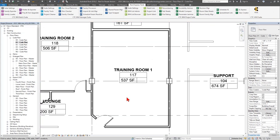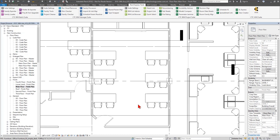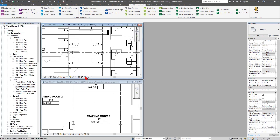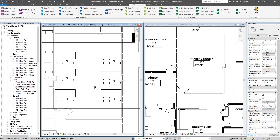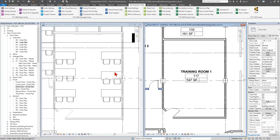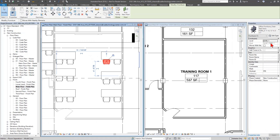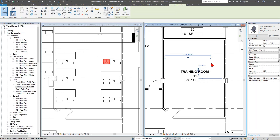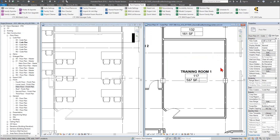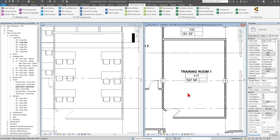I'm going to turn Reveal Hidden Elements back off and look at a finished floor plan where I can actually see furniture. I'll tile these side by side and zoom into the training room. If I click on a furniture component, it tells me it's hosted to Level 1. Switching back to the code plan, I can confirm the view is also associated with Level 1 — so I should be in the right area of my building, but the furniture still isn't showing.